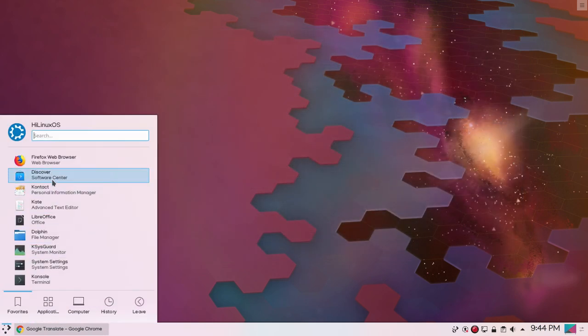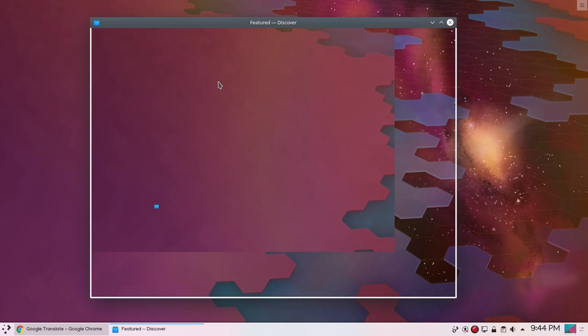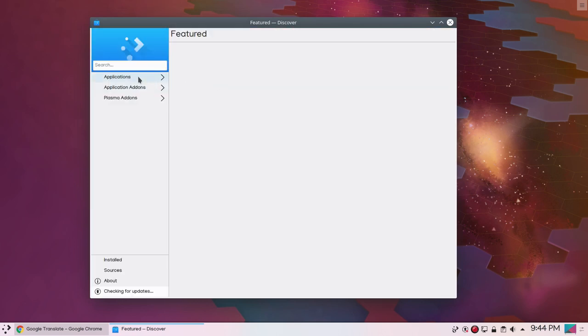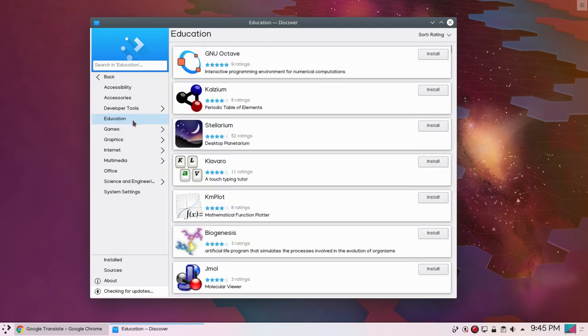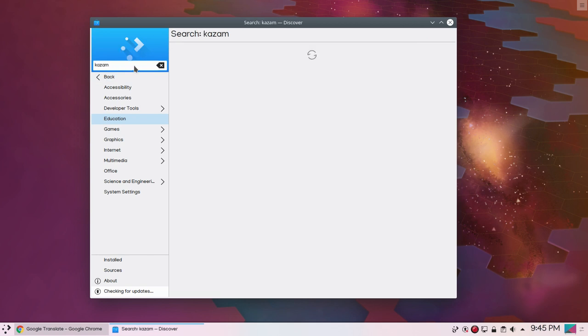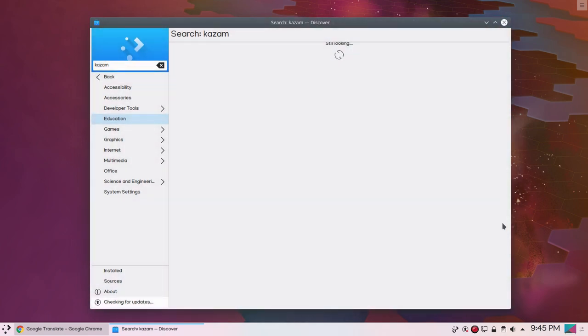Then you have Discover software center. You can see applications and you have different options and multiple categories. You can choose your favorite category and you can also search your program. KSM is a free screen recording application. Discover is not really fast, it is performing really slow on the system. But overall I am really satisfied with the performance of Kubuntu on this laptop.